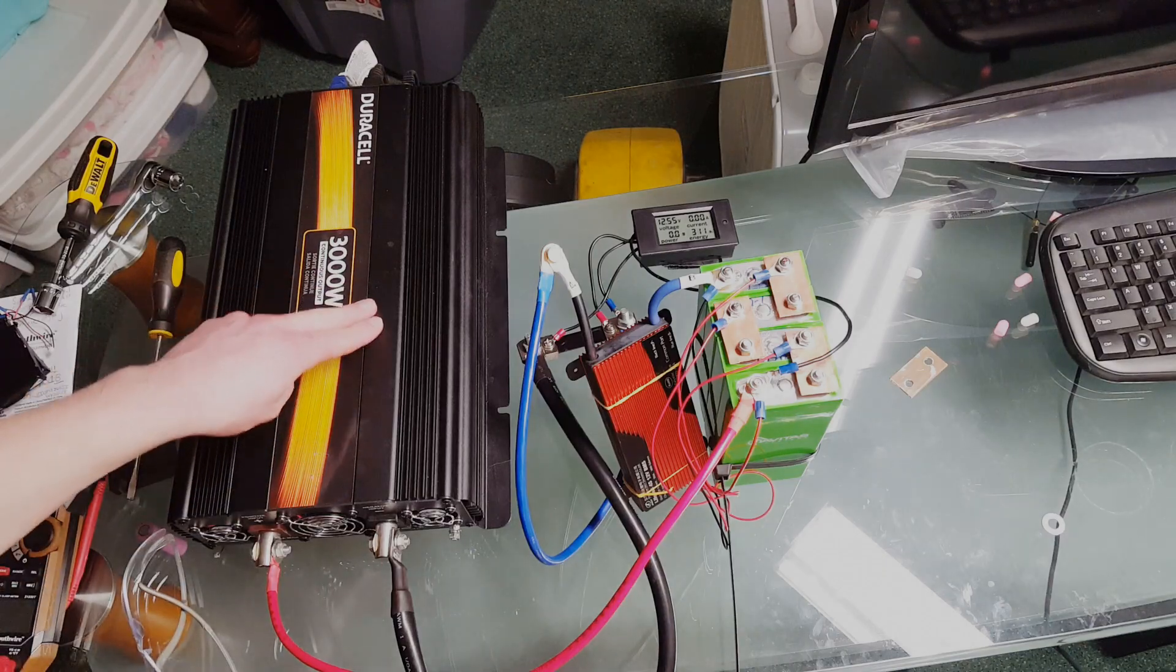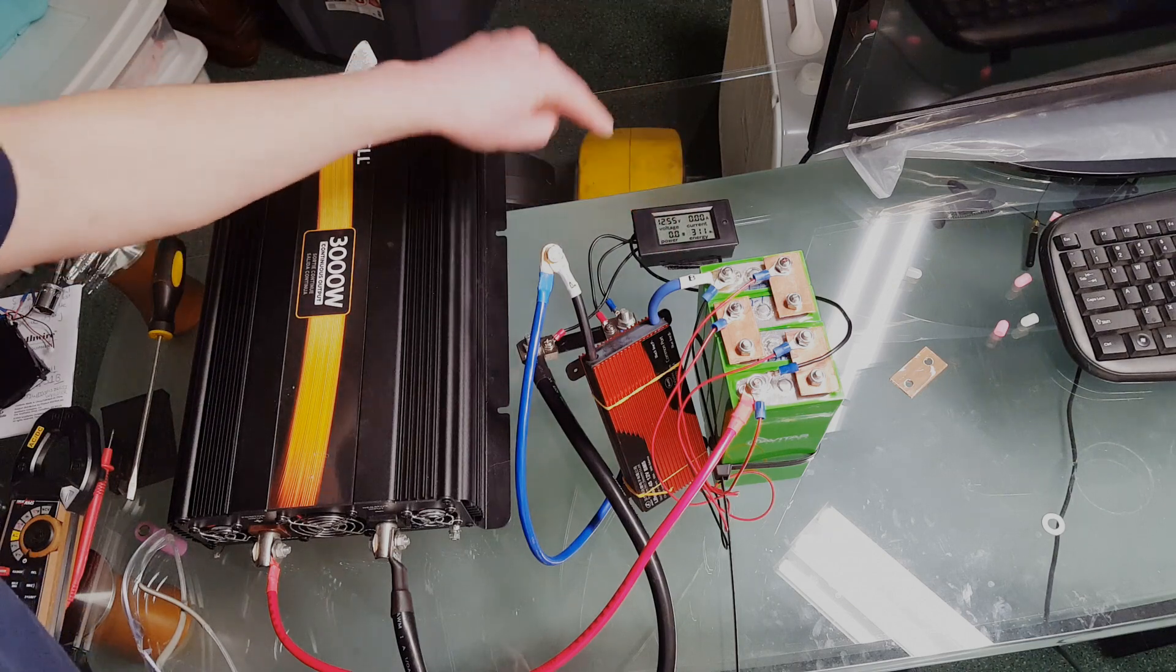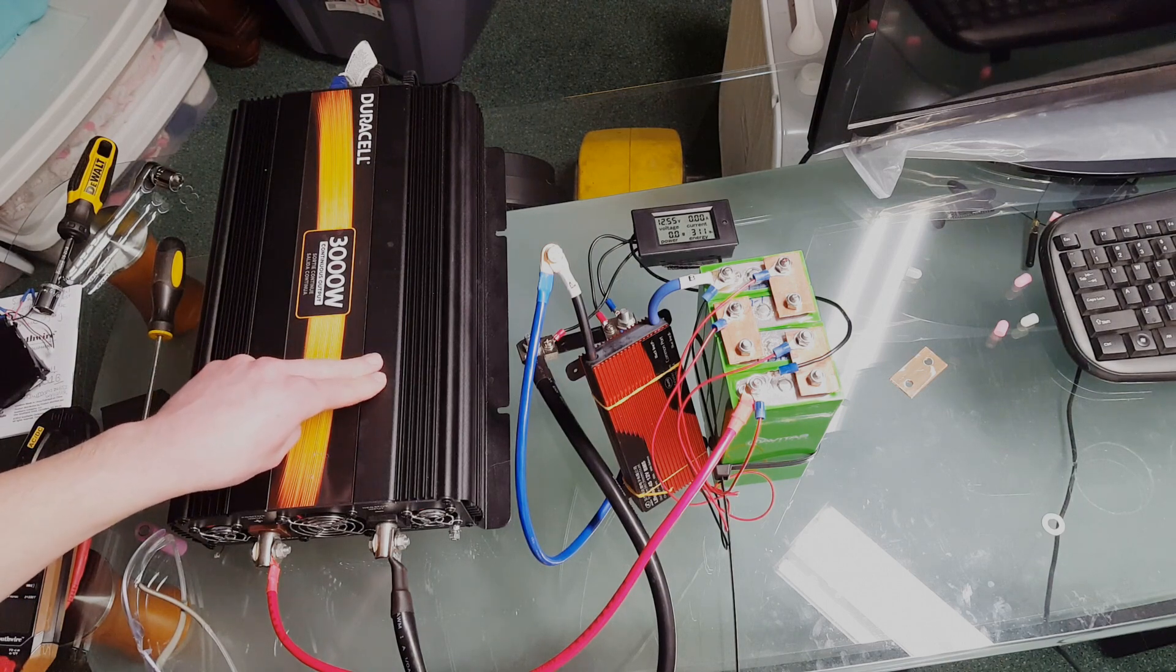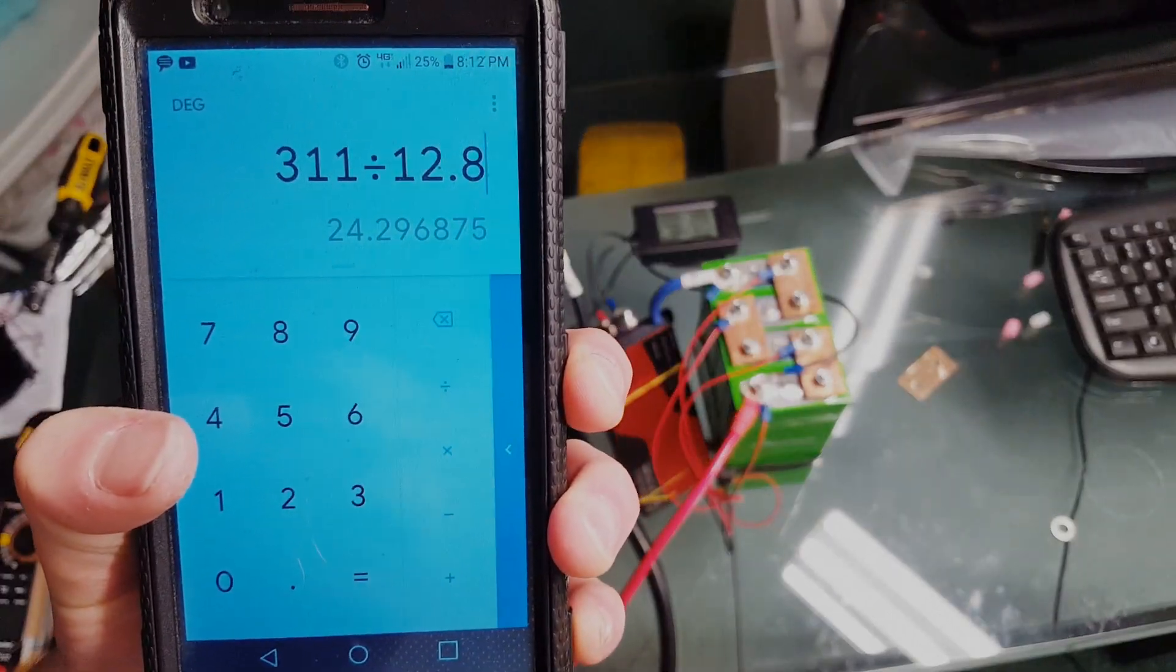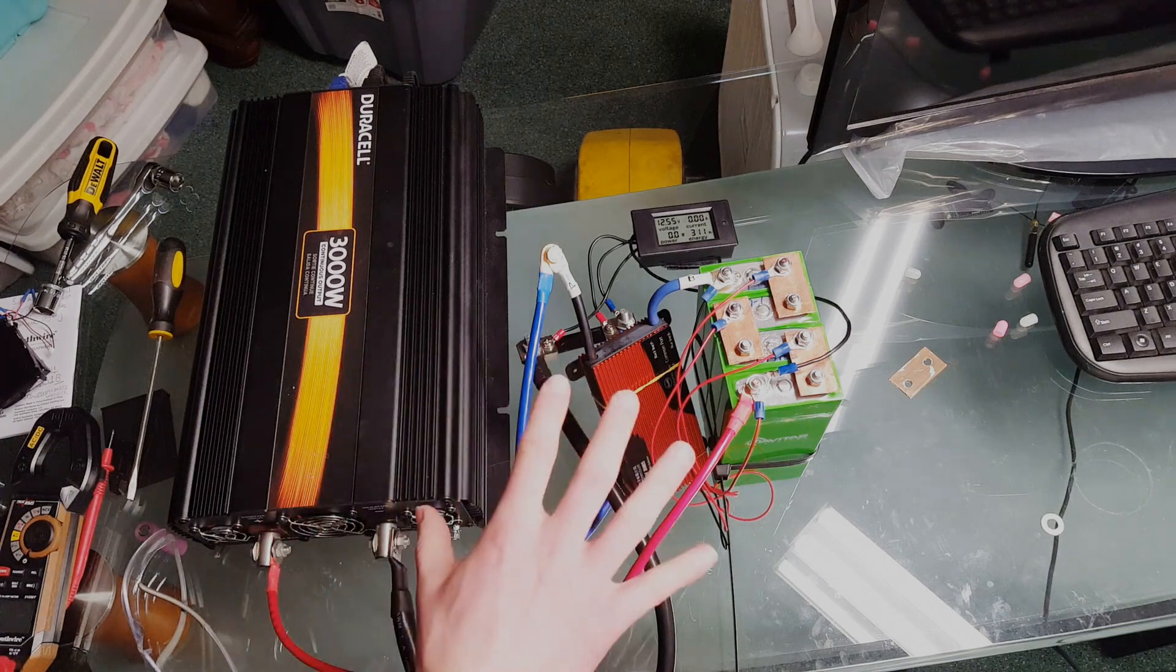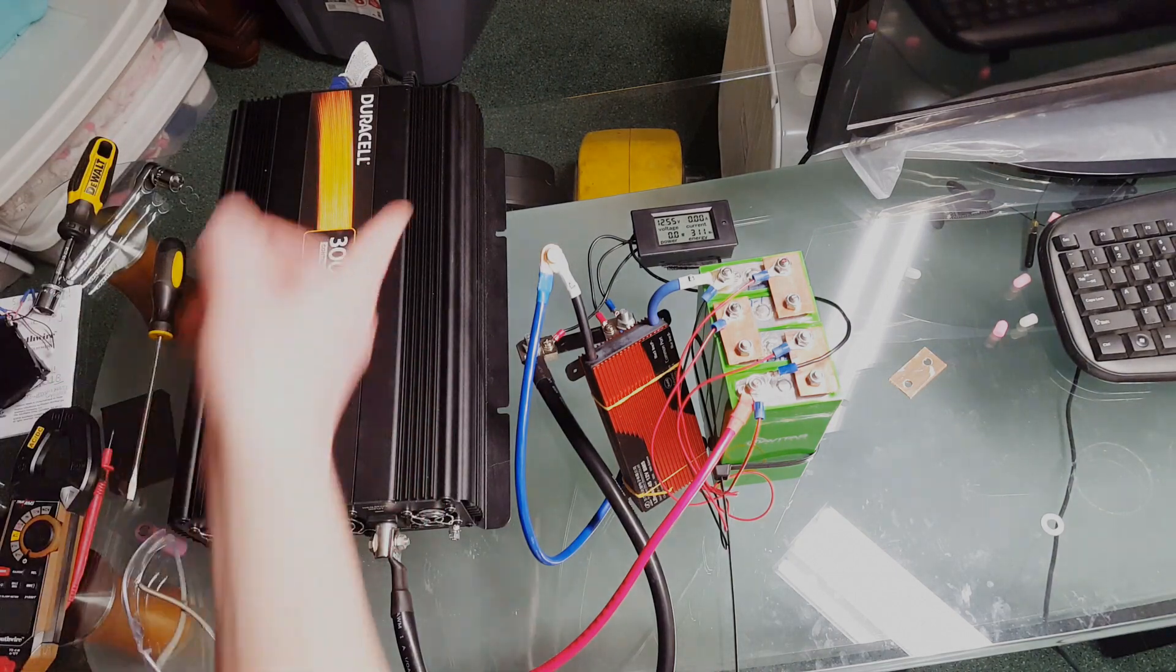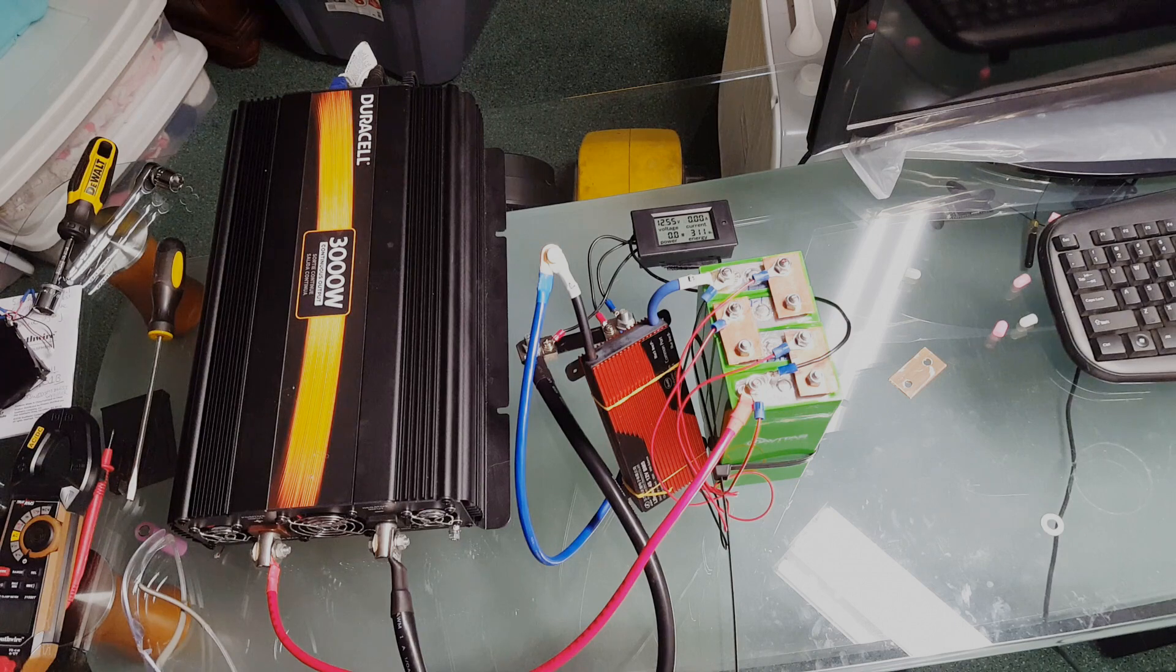So our inverter has shut down due to a low voltage condition. You can see that we have drawn 311 watt hours from our battery and the voltage has recovered to 12.55 volts. 311 watt hours divided by 12.8 volts nominal gives us 24.296 amp hours, and these are rated at 24.5 amp hours minimum based on that 1C rating. That's pretty close. I checked it with my multimeter, it's fairly accurate. Overall I think that's a fairly good result.